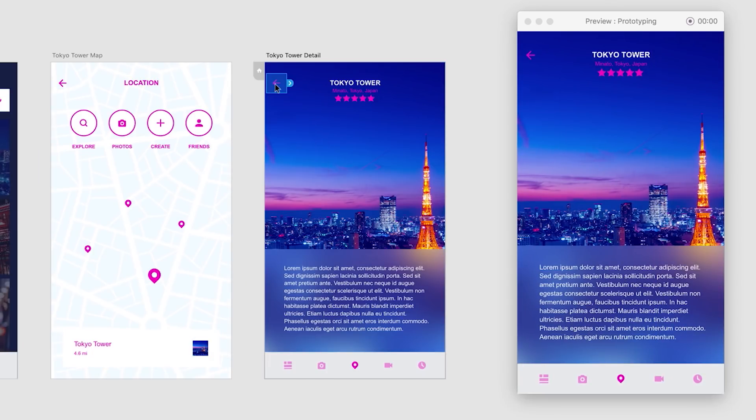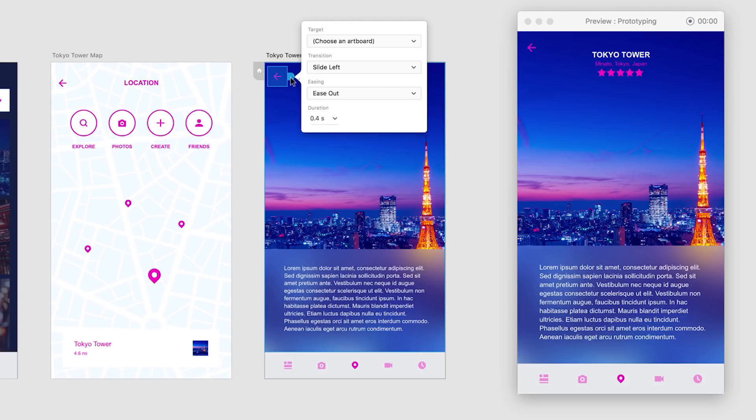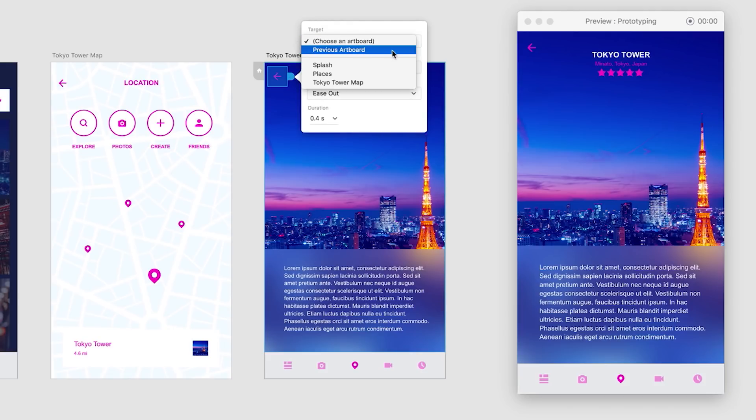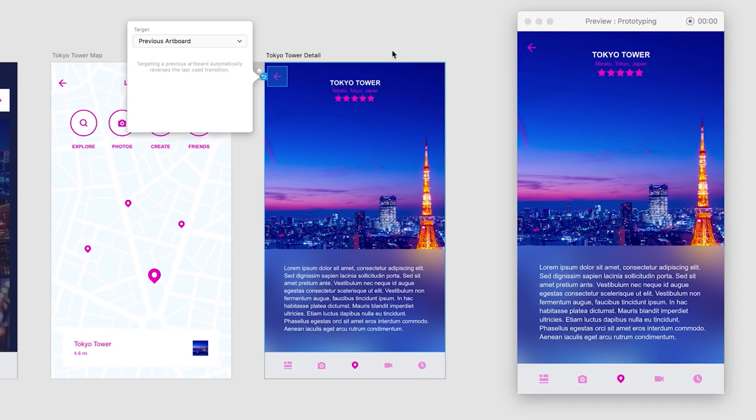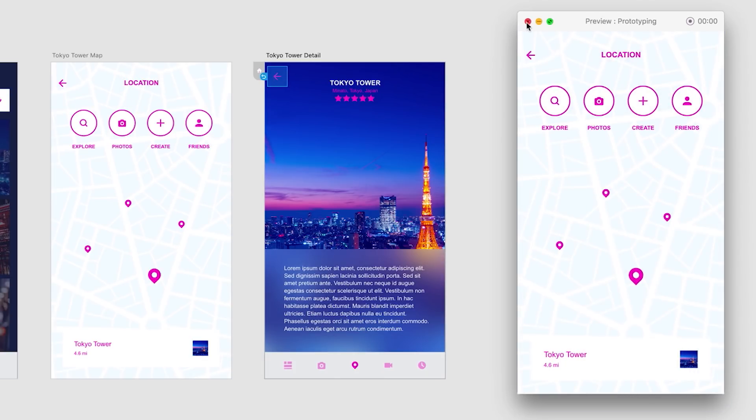And now I can even set up this back button. And what I'm going to do for this back button is I'm actually going to select previous artboard. This means regardless of how you got to this detail screen, it will go back to that previous artboard and reverse the transition that was used to get there. So this is great for screens that might have multiple entry points.